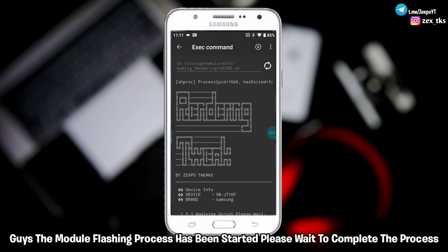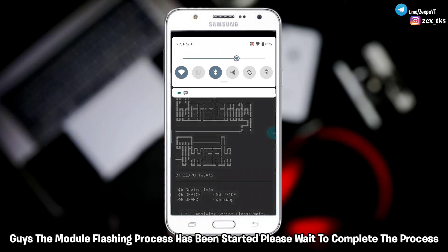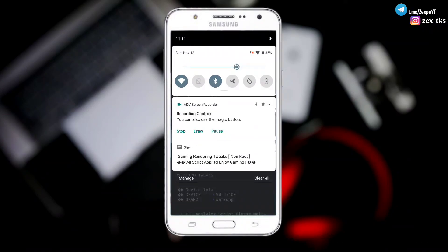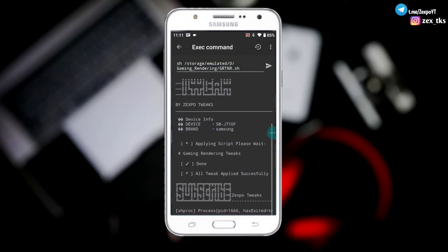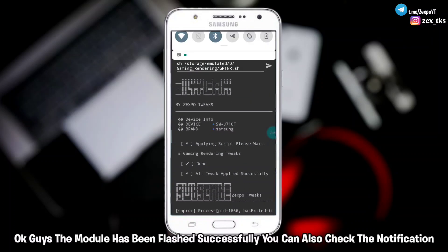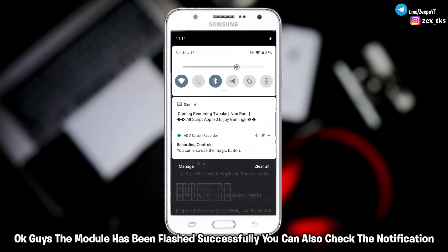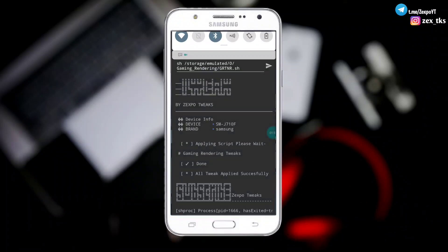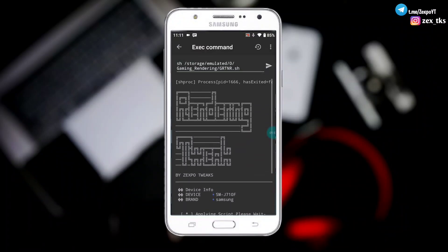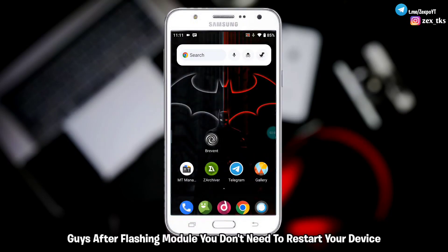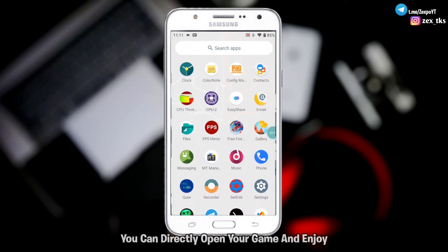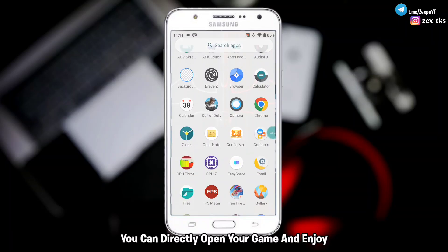The module flashing process has been started — please wait to complete the process. The module has been flashed successfully. You can also check the notification. After flashing the module, you don't need to restart your device — you can directly open your game and enjoy.